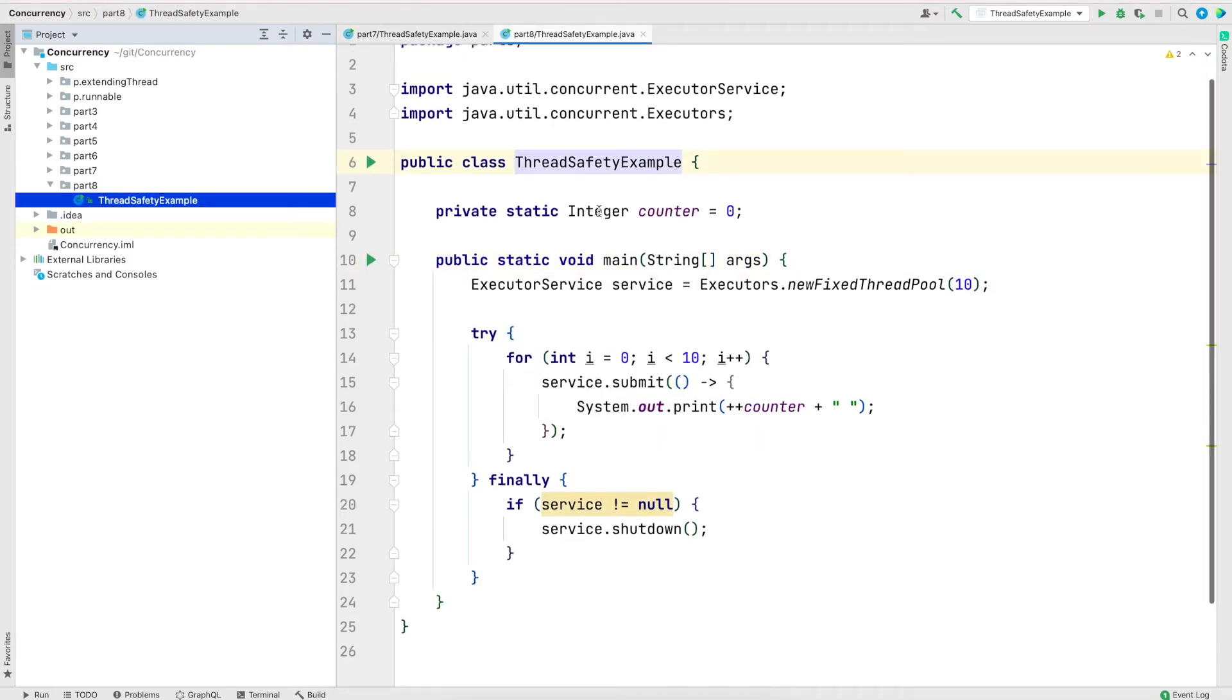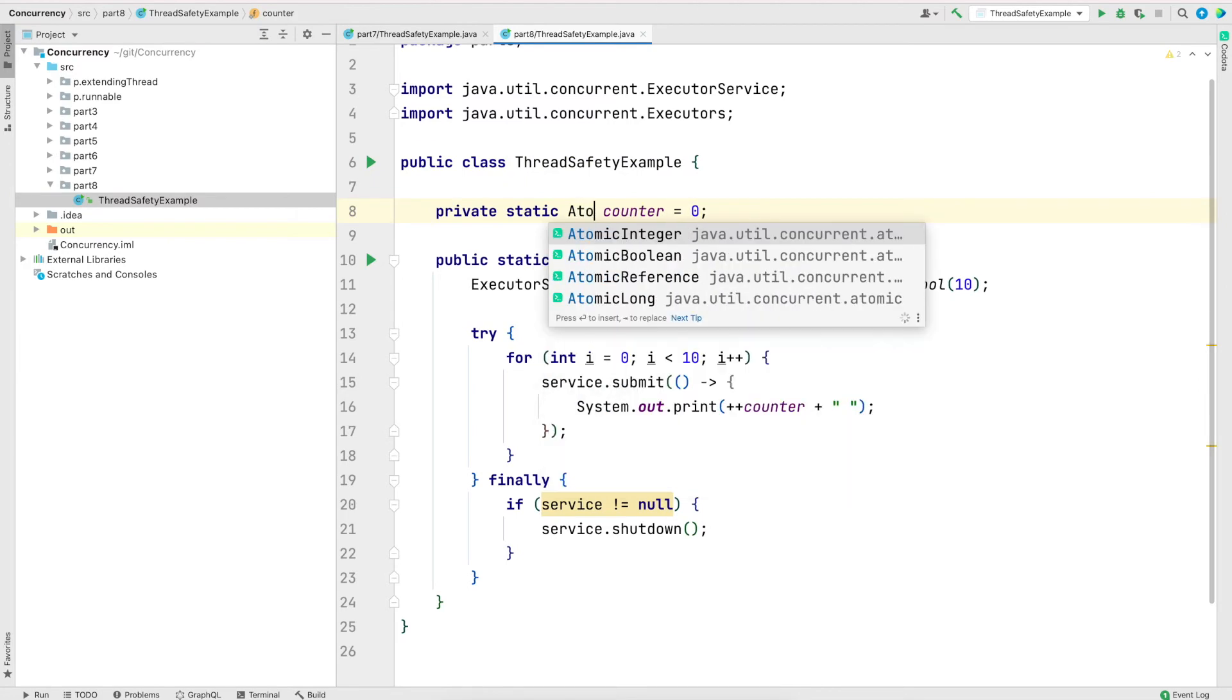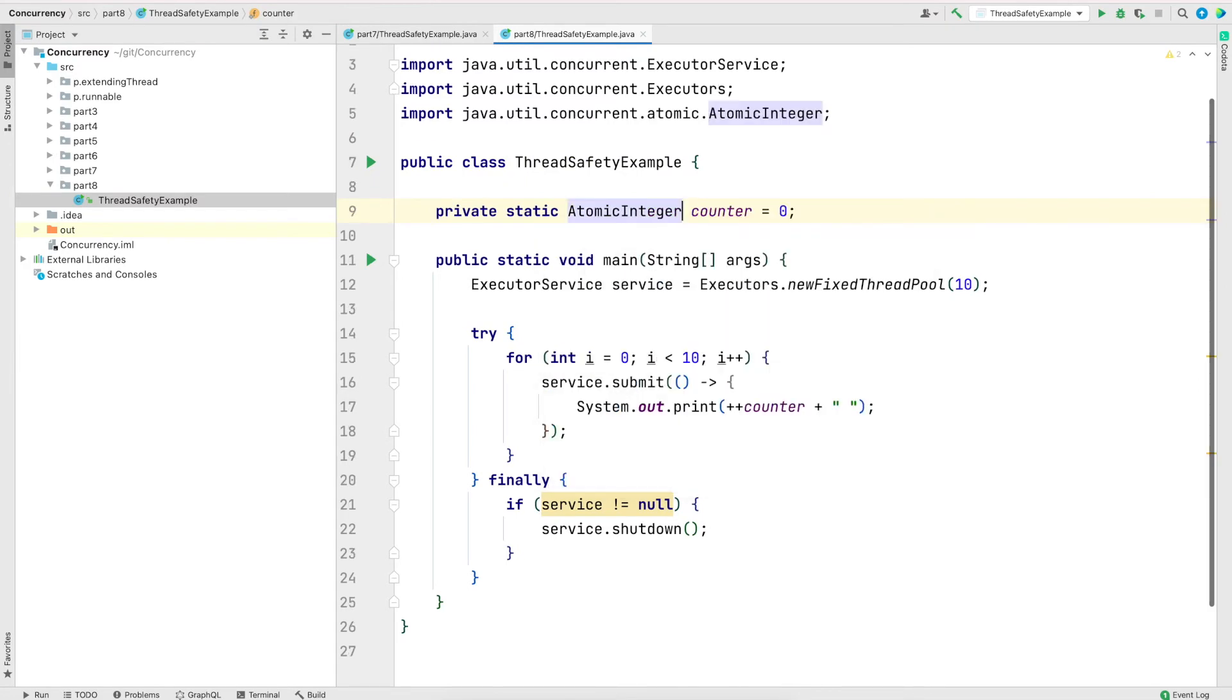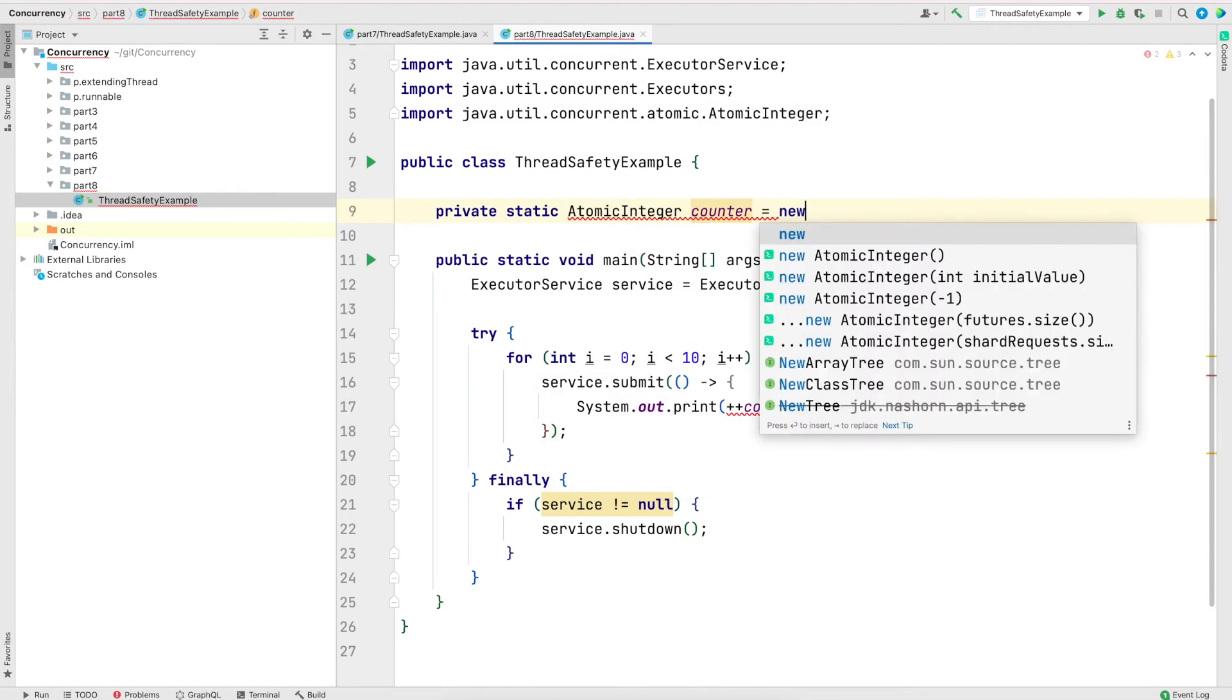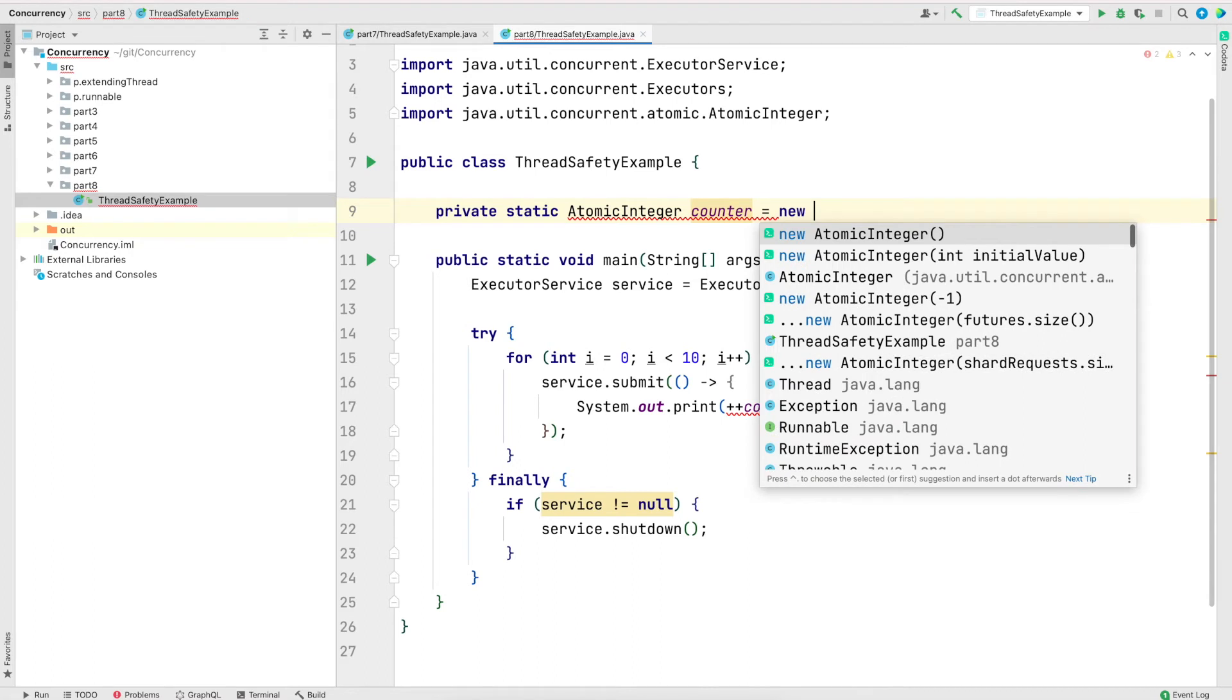Instead of integer, I am going to create AtomicInteger. And I will use new operator to create the instance.